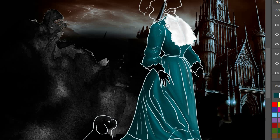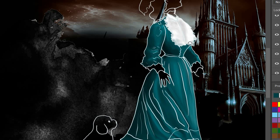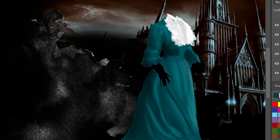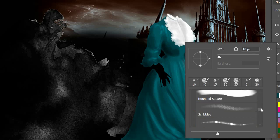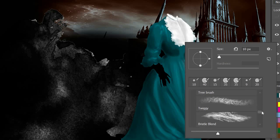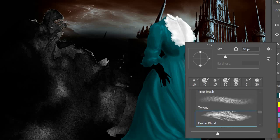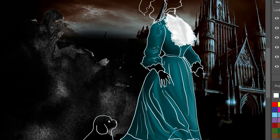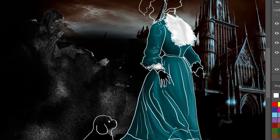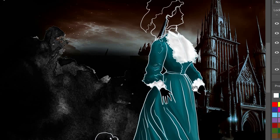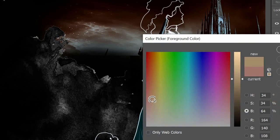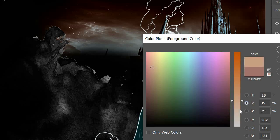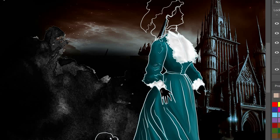The staircase had been surmounted, and now there were only three or four more upward steps intervening between us and the summit. We still ascended, and now only one step remained. One step. One little, little step. Upon one such little step in the great staircase of human life, how vast a sum of human happiness or misery depends. I thought of myself, then of Pompey, and then of the mysterious and inexplicable destiny which surrounded us. I thought of Pompey. Alas! I thought of love. I thought of my many false steps which have been taken and may be taken again. I resolved to be more cautious, more reserved. I abandoned the arm of Pompey, and, without his assistance, surmounted the one remaining step and gained the chamber of the belfry.